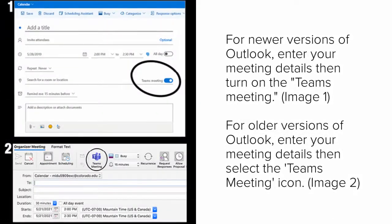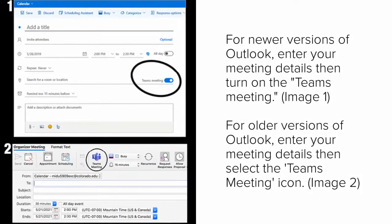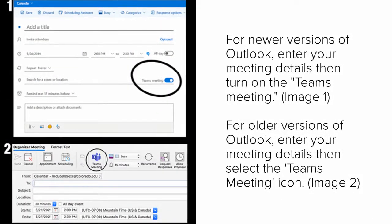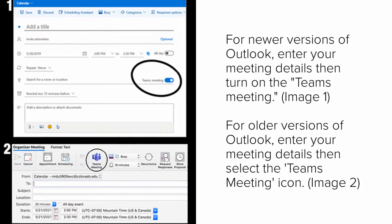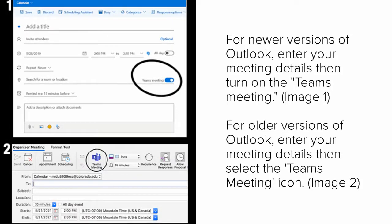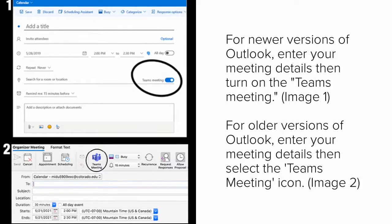For newer versions of Outlook, enter your meeting details, then turn on the Teams meeting button, as pictured in Image 1.